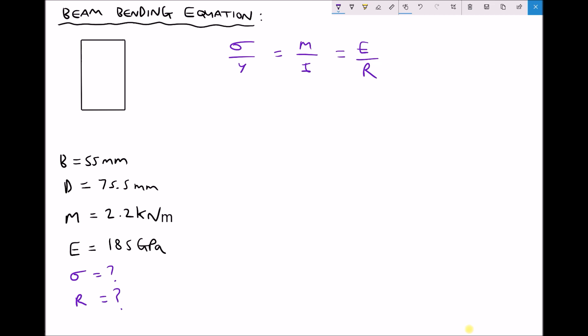The first thing we are going to calculate is the stress from the bending moment experienced by the beam. Therefore we are going to use the first two terms in our formula: sigma over y equals M over I. Because we want to calculate the stress, we need to make sigma the subject by multiplying each side by y, giving us sigma equals My over I.